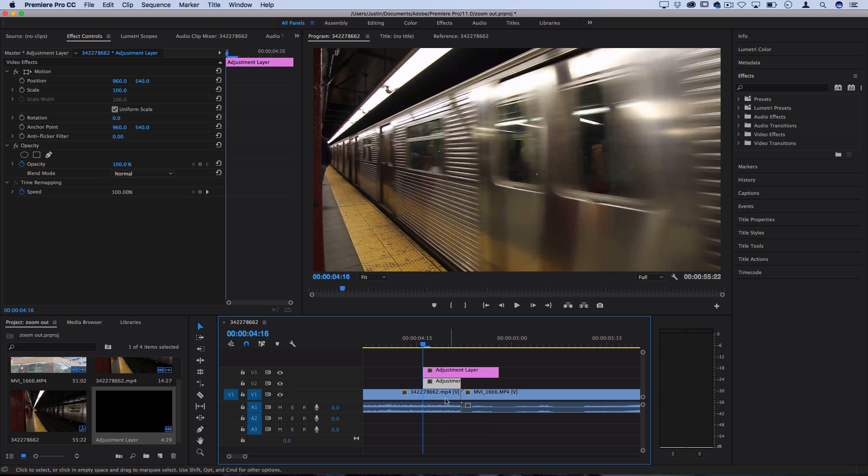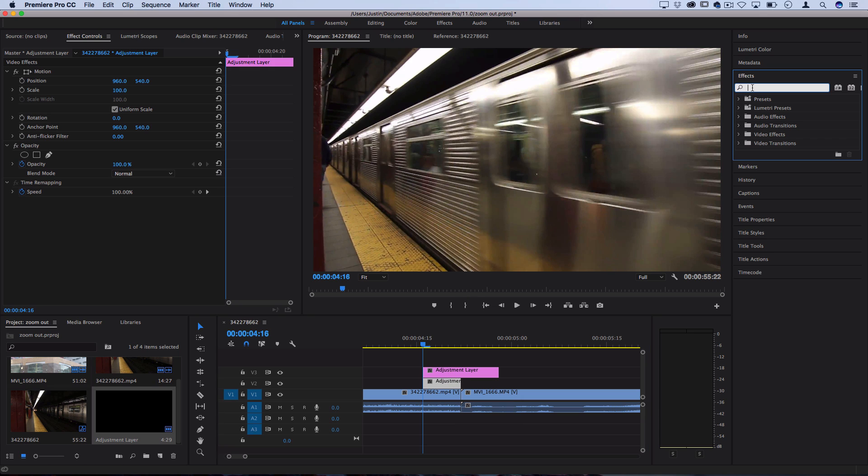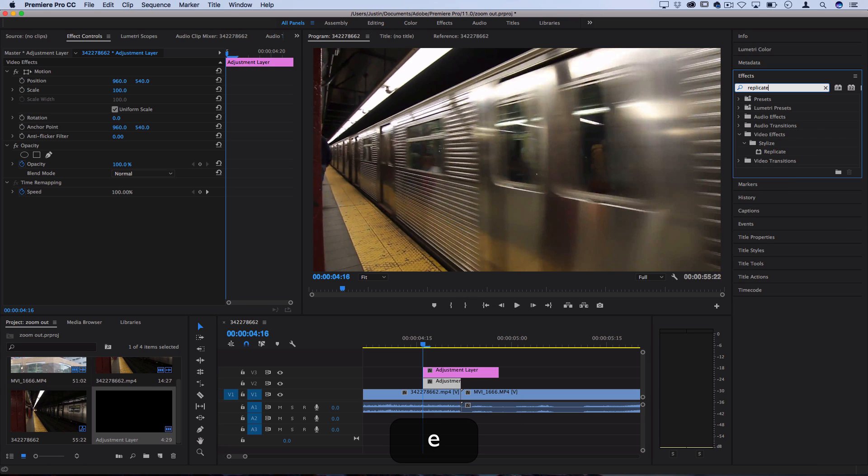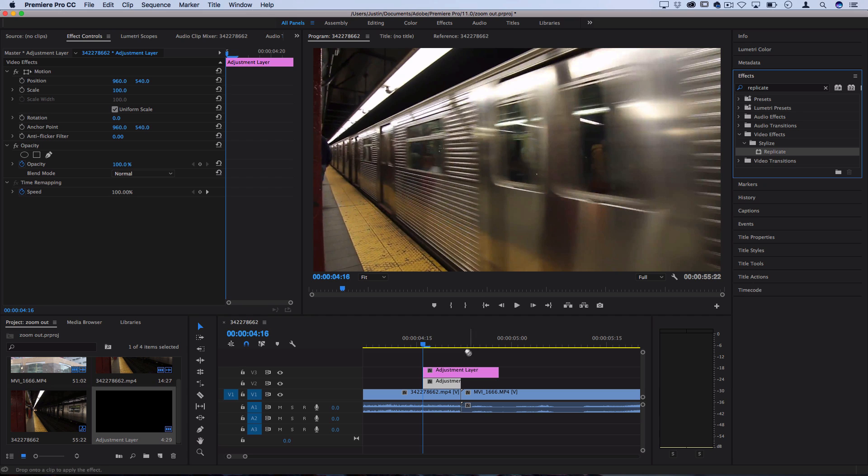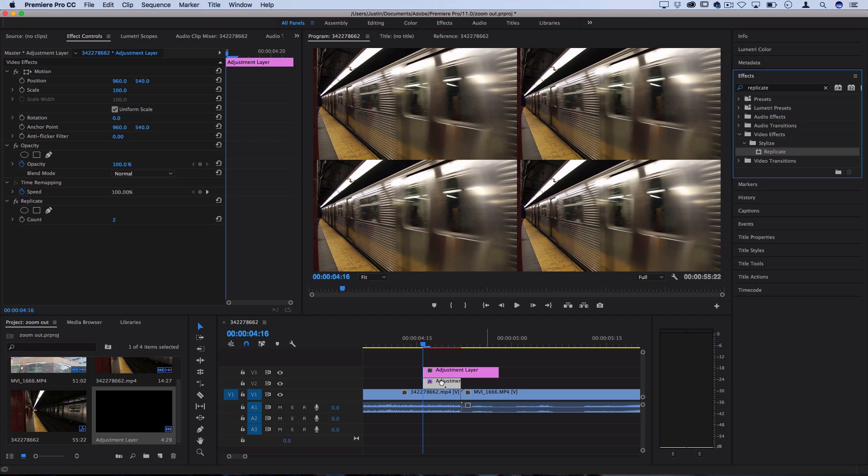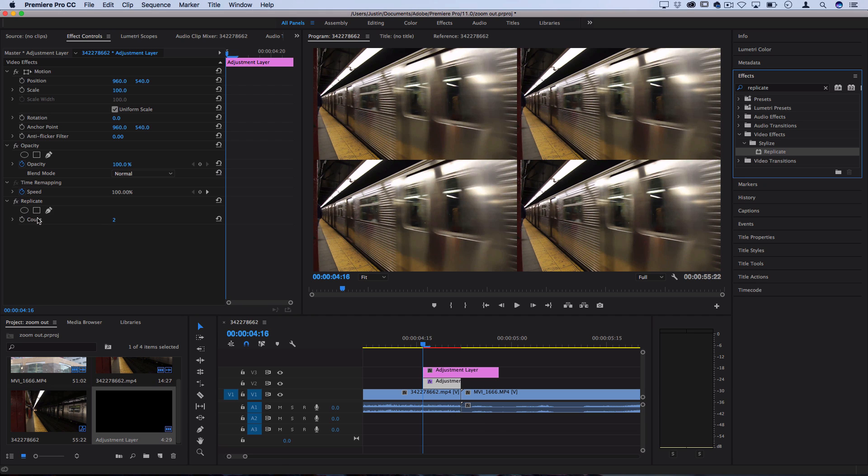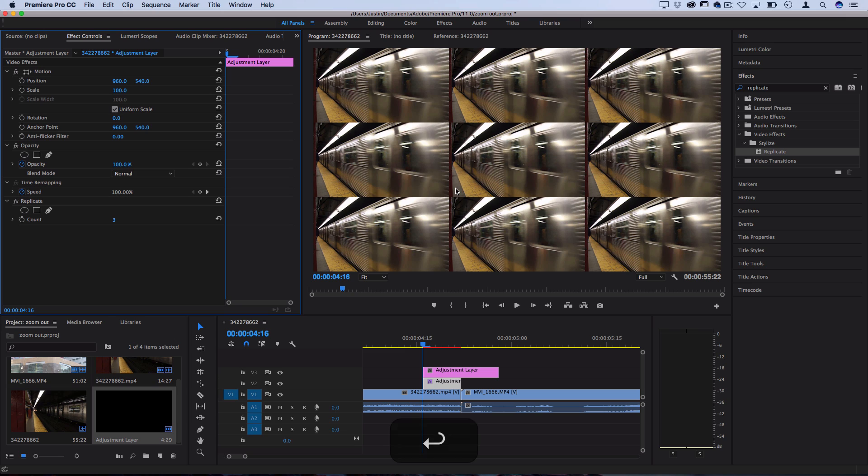Next, we want to add a couple effects on these adjustment layers. Head over to the Effects panel on the right hand side, and search for one called Replicate. You should also find this in the Stylize Video Effects folder. Click and drag this Replicate effect onto this bottom adjustment layer. That'll separate the clip out so we can zoom out of it. Turn the count up to three so we have a nice solid frame in the center.